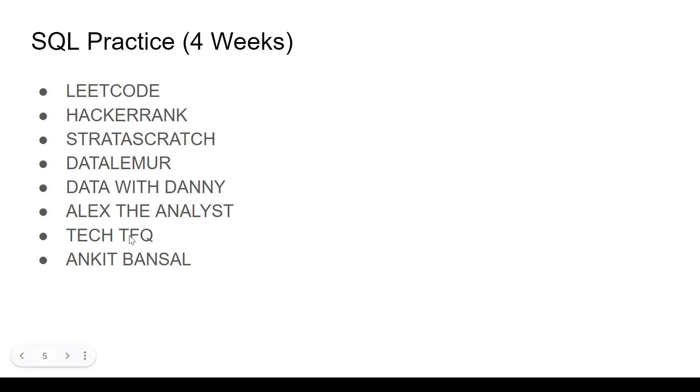Then we have Tech TFQ and Ankit Bansal. These two channels are more for intermediate to advanced. Once you're done with the practice, they have a lot of scenario questions that these YouTube channels have solved. Go through that, really interesting as well.